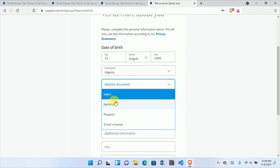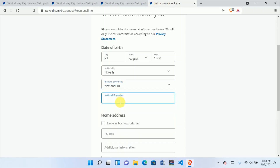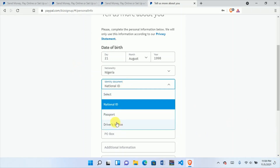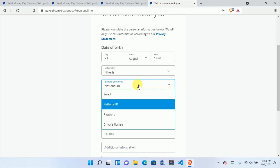Again, don't use any illegal information — aside from the location where we don't have the option to choose Nigeria. For identity documents, enter your NIN — your National Identity Number. Put that number here. If you don't have a NIN but have a passport, put your passport number there instead. I'll try my NIN here, though I may have used it somewhere before.